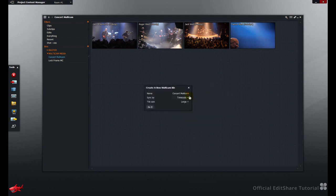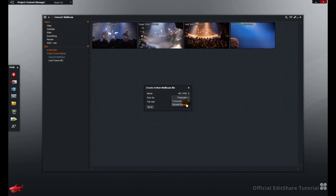You'll be prompted to name the resulting Multicam bin, to choose the synchronization method, either timecode or the current frame the shots are parked on. In this case I'm going to use the timecode track, and set the display tile size for the Multicam bin. Hit do it.